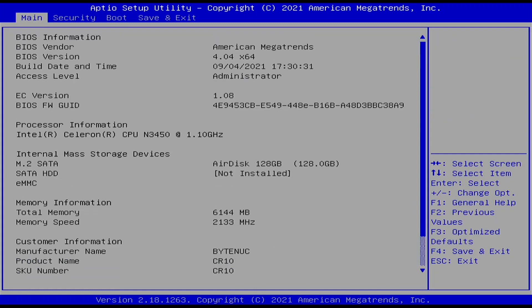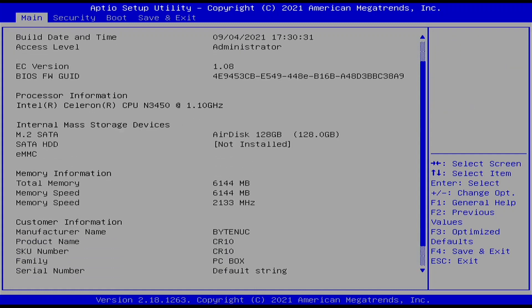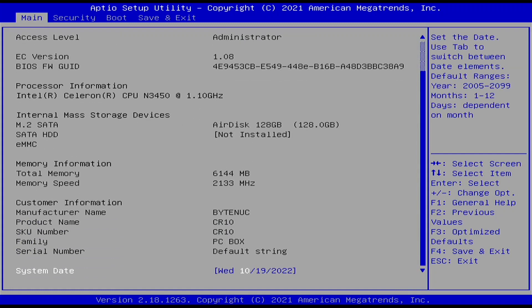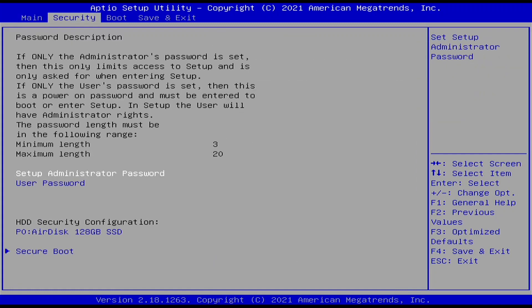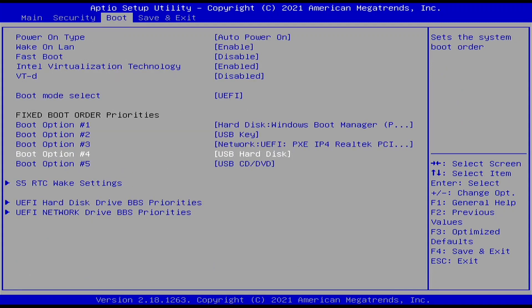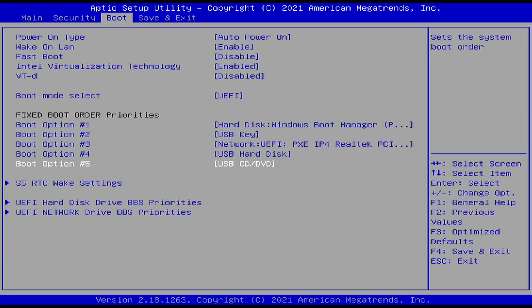The BIOS is pretty basic. The one area of concern for me is there is no way that I can see to turn off the PXE boot option. You can move it down in priority, but it's always there.